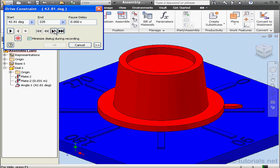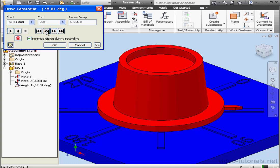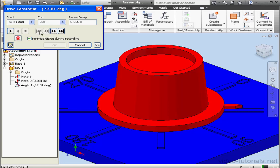We can step forward by clicking this icon and step reverse by clicking here. Here's the minimum position and the maximum position.